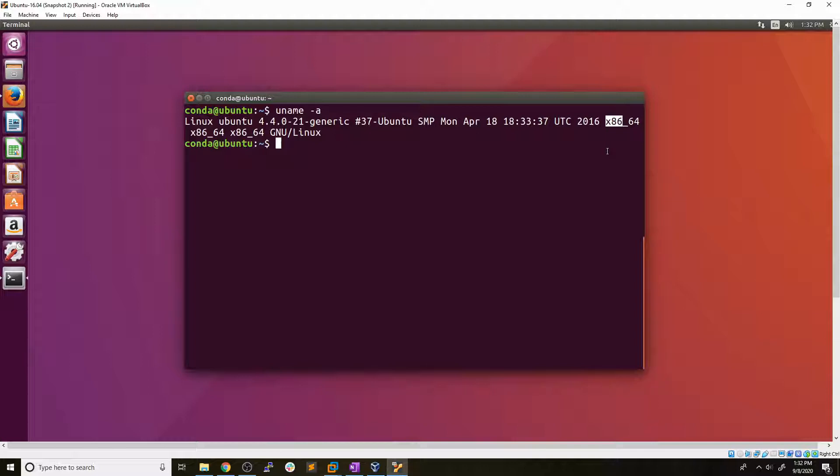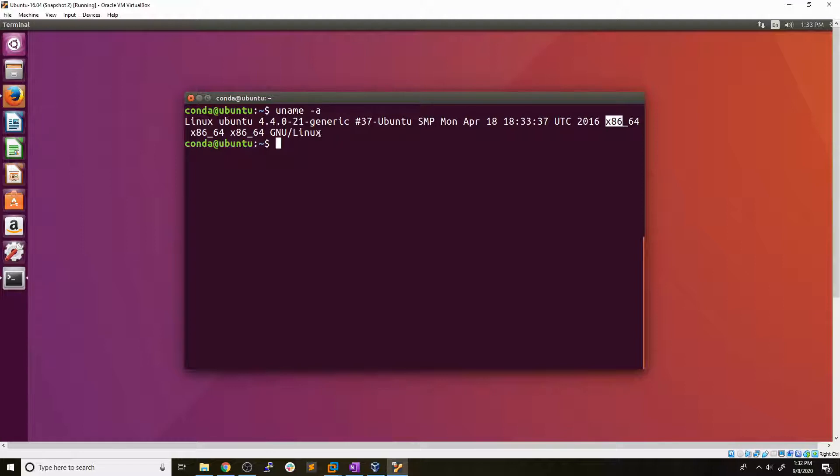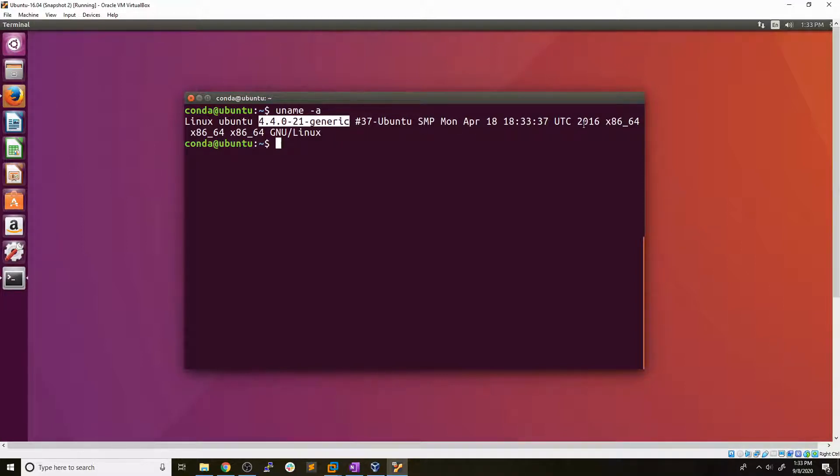Now I should also mention that the scenario we're going to be playing out here is that the shell we have right now is just an average user on a machine and we're going to try to get to root using a kernel exploit. So we've identified the Linux kernel version, which we can see right here, and our CPU architecture, which is 64 bit.